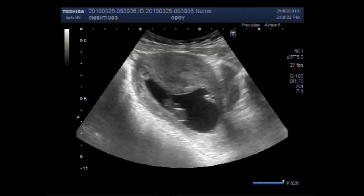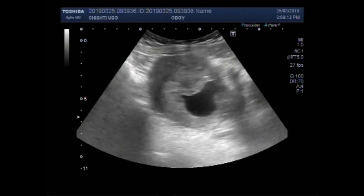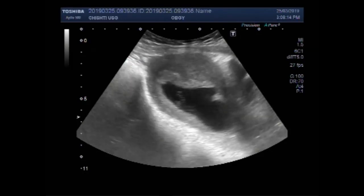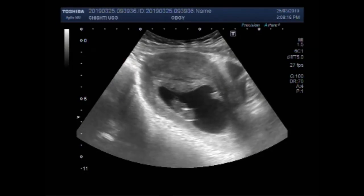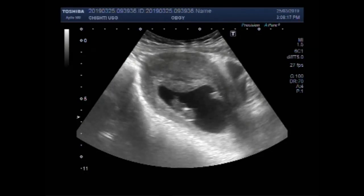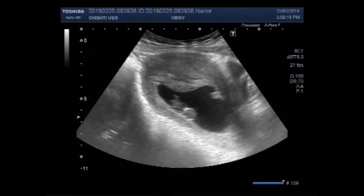You can see a small fetus. This is the placenta. This is the small fetus. No cardiac activity and no blood flow is seen inside the fetus.